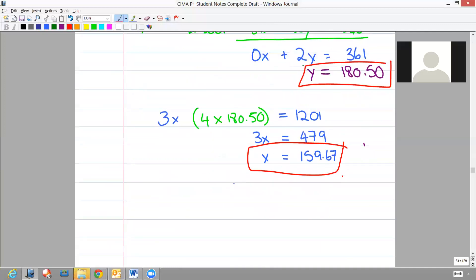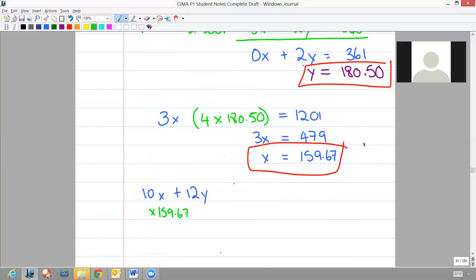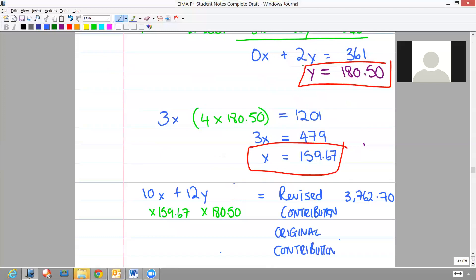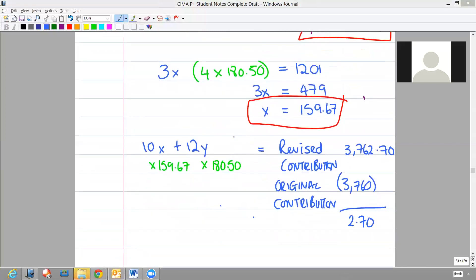We simply bring down our objective function, which was 10x plus 12y, and multiply by our new values: 159.67 for x and 180.50 for y. When we add those across, we get a revised contribution of 3762.70. Your original contribution calculated when we completed our simultaneous equation was 3760. Therefore the remaining value is 2.70. 2.70 is the shadow price for wood.